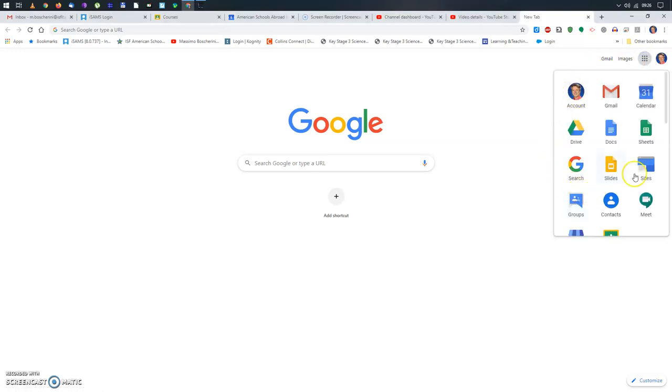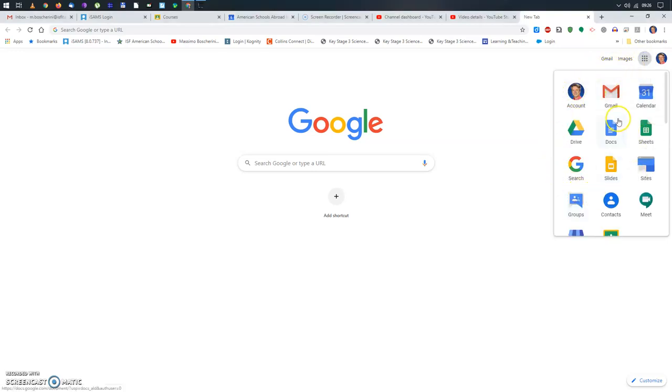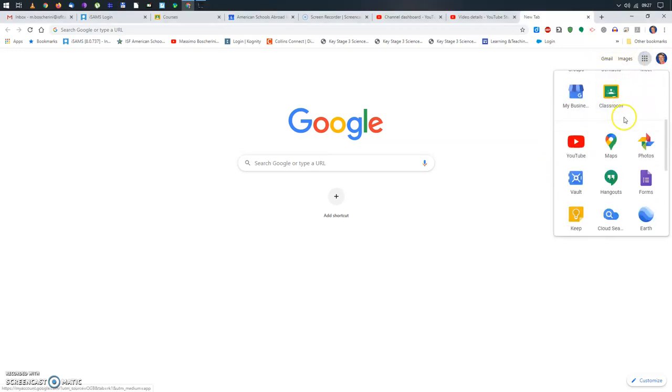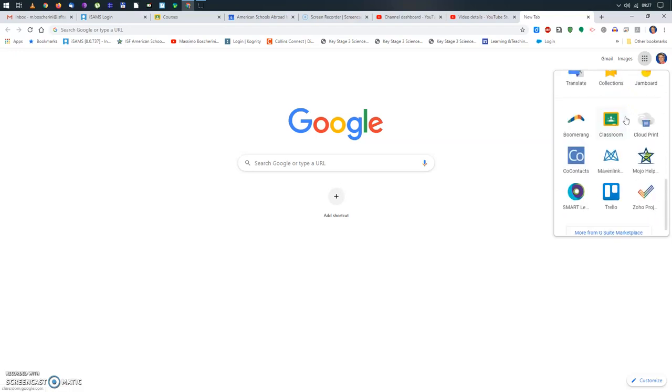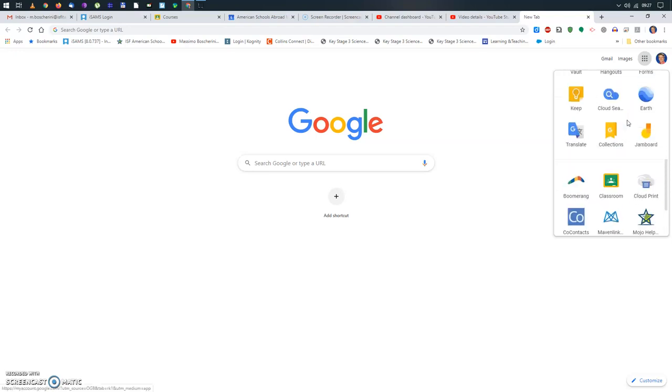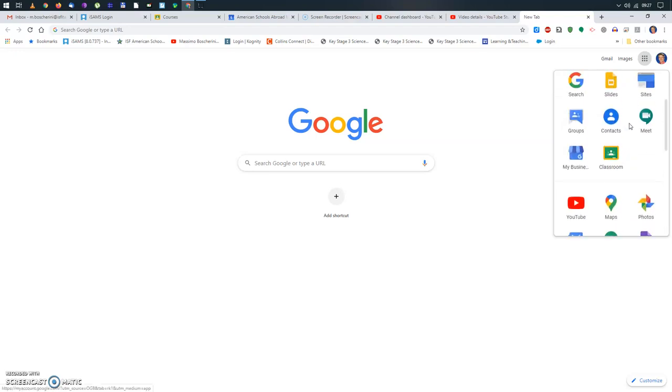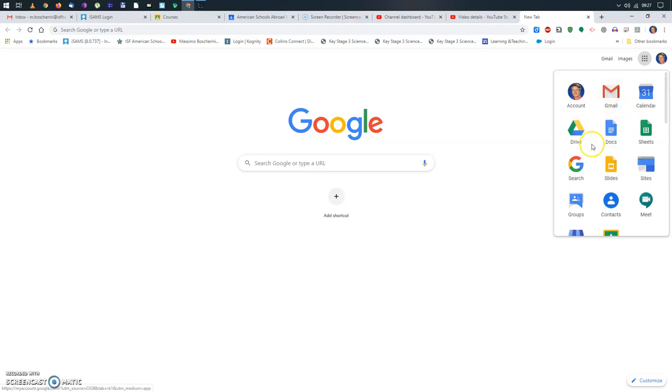And what you see, you have all those nice Google applications you can use in the G Suite. The one we're looking for is this one, Meet. Now you recognize it because it has this small camcorder. So I'm going to click on that.